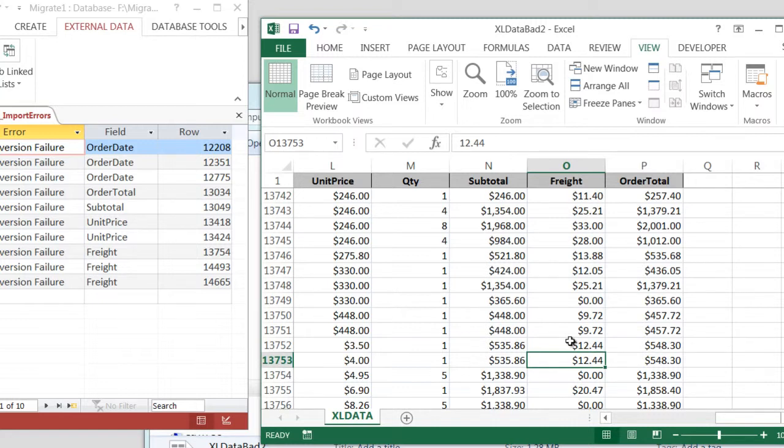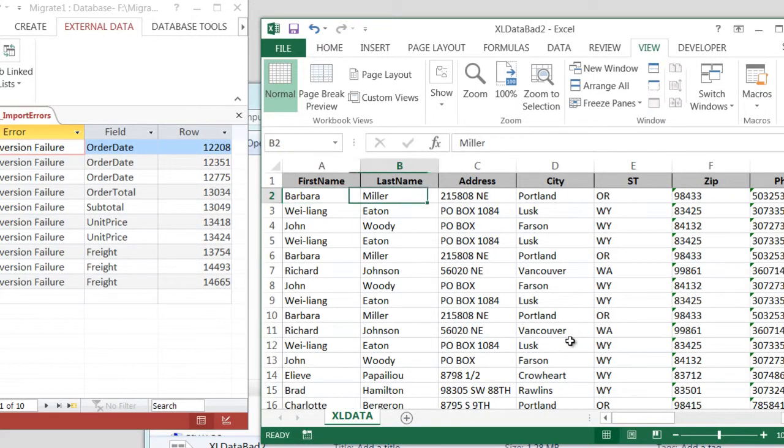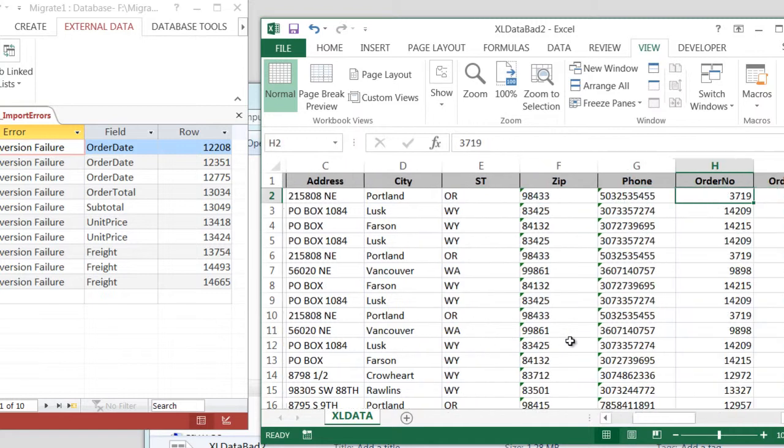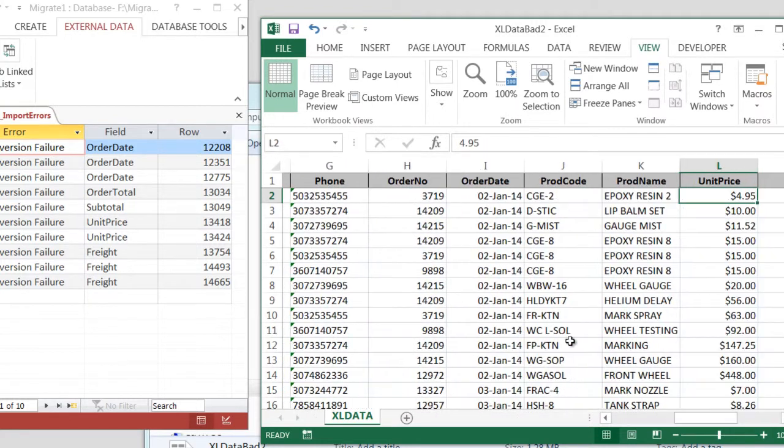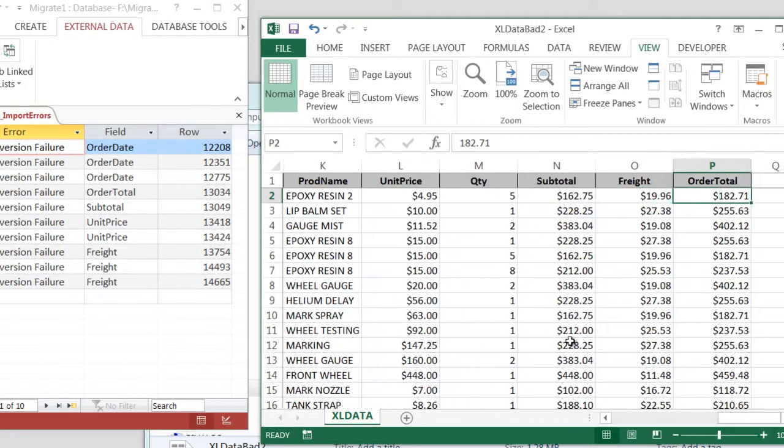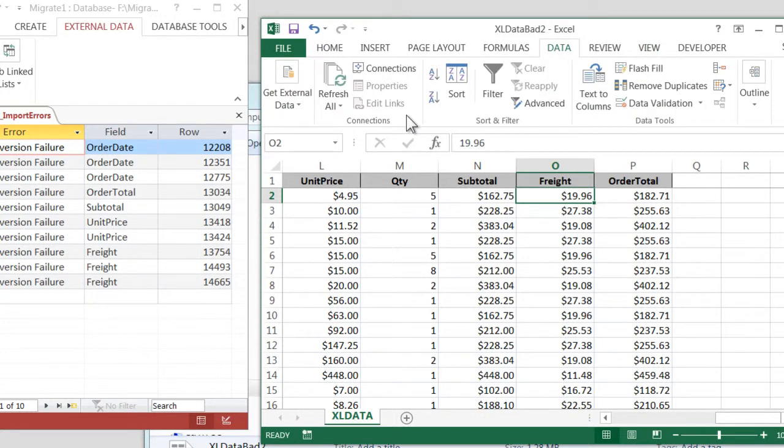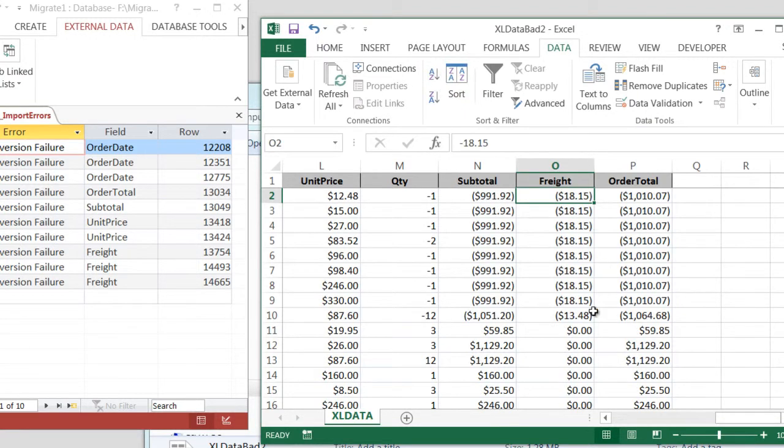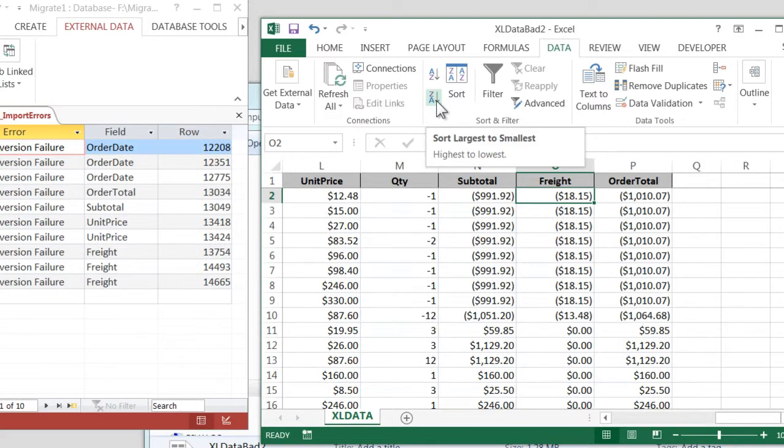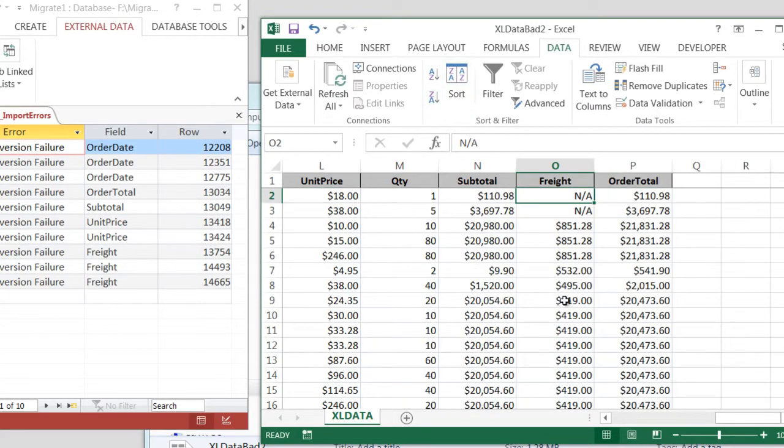And it looks like these last errors are both in freight. So the other approach to doing this is to just go to the top and go Data and Sort. And a lot of times, if you sort ascending and then sort descending, one way or the other, the bad data is going to be on one end or the other.